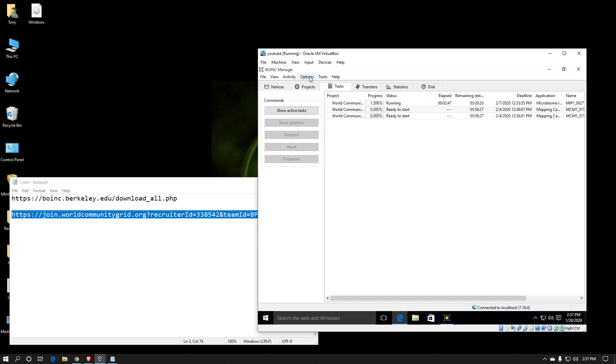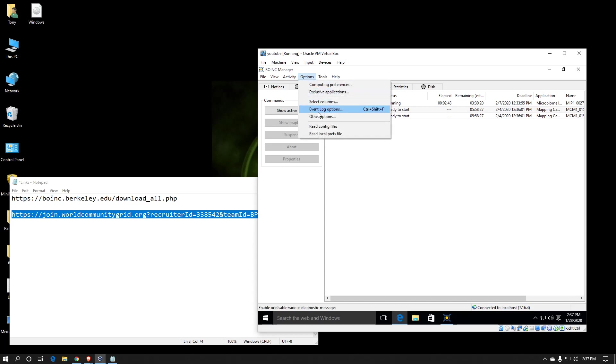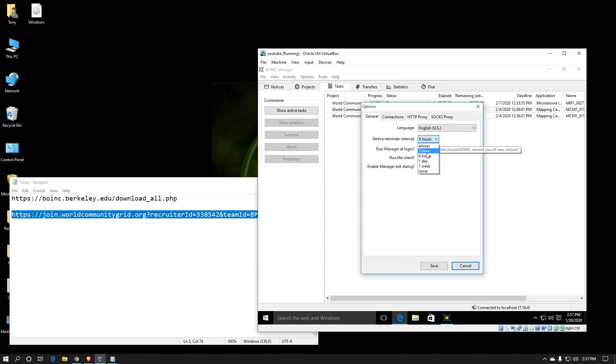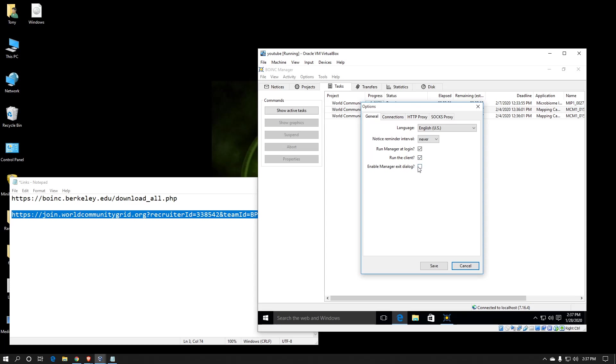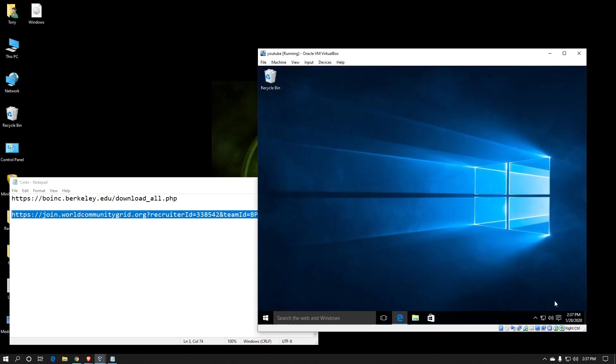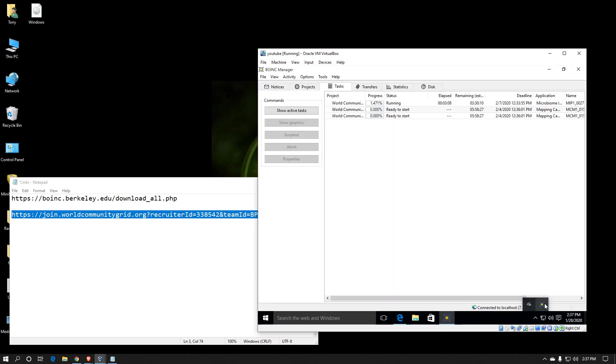And then another thing I change is under options. There's an other options category. I don't want a notification coming up in the bar, so I change it to never. I want the BOINC manager to run at logon. And I don't need it to do the exit dialog, but that's okay. It doesn't matter. If I hit the X, it'll go down in the task bar down here. Just double click back on it. It comes back up.